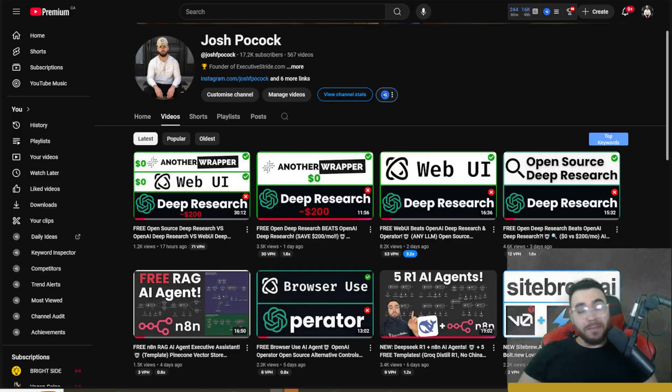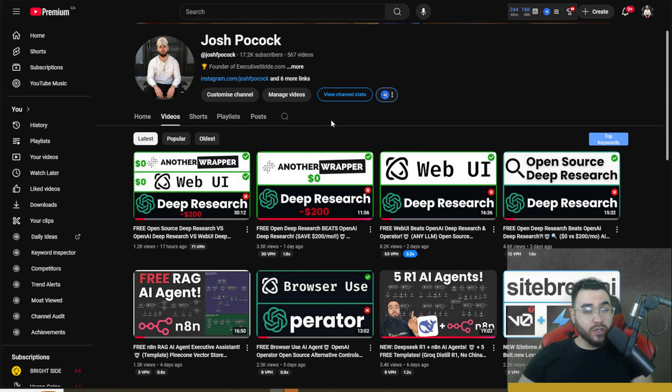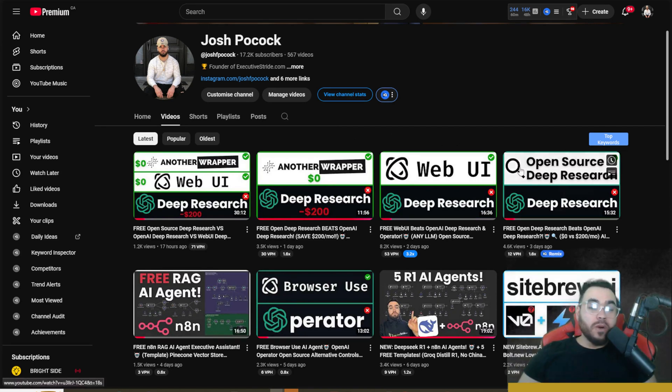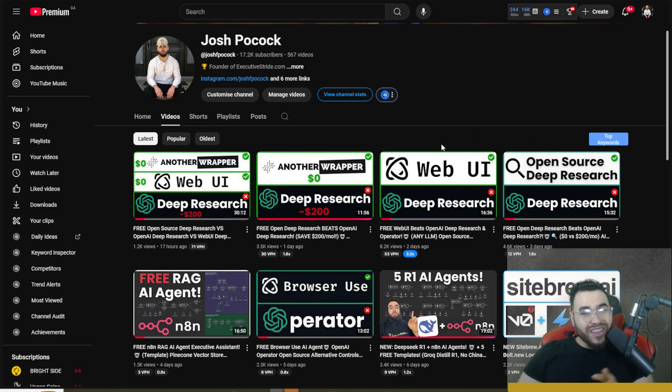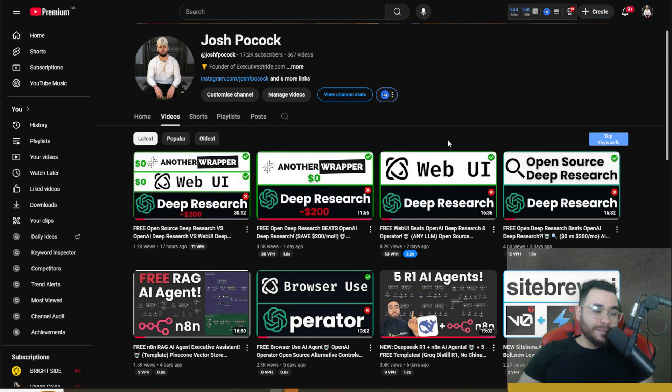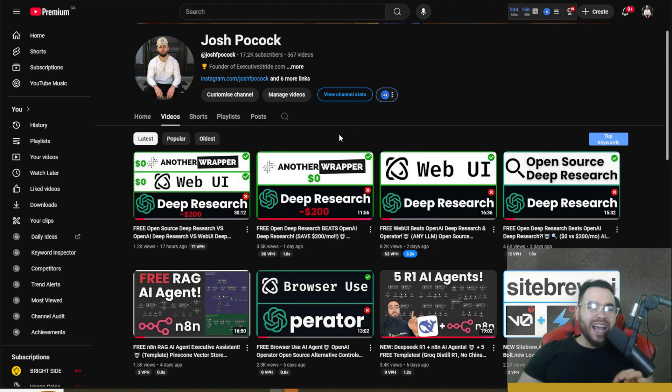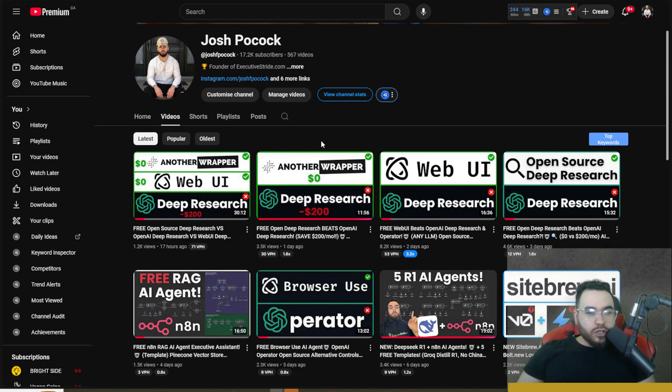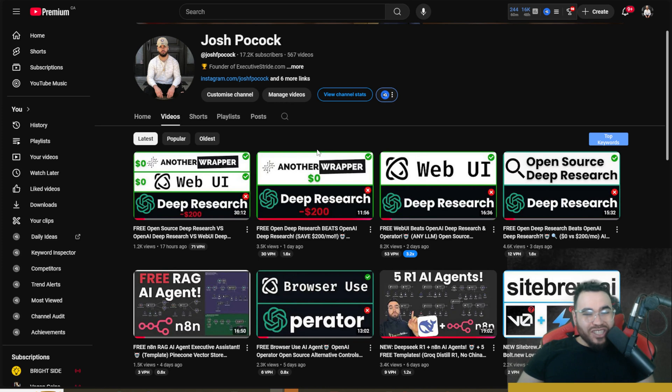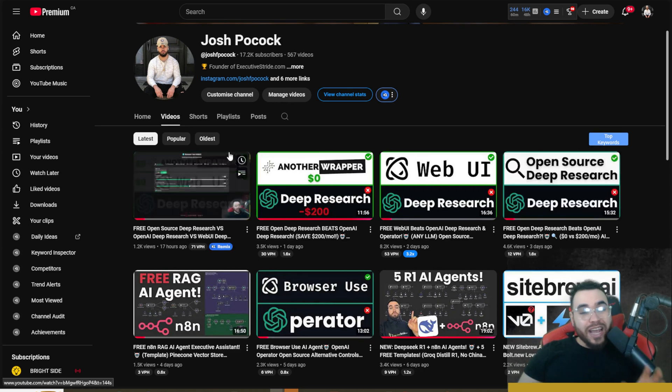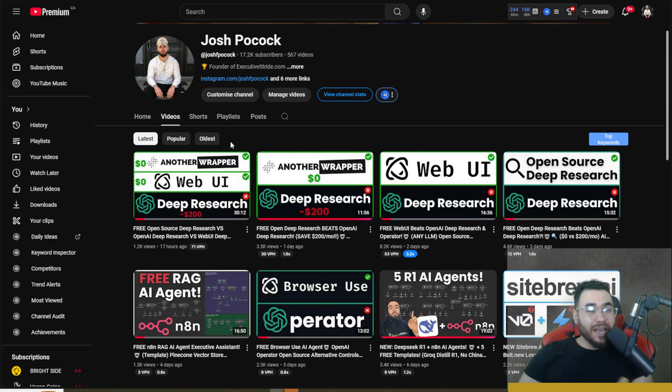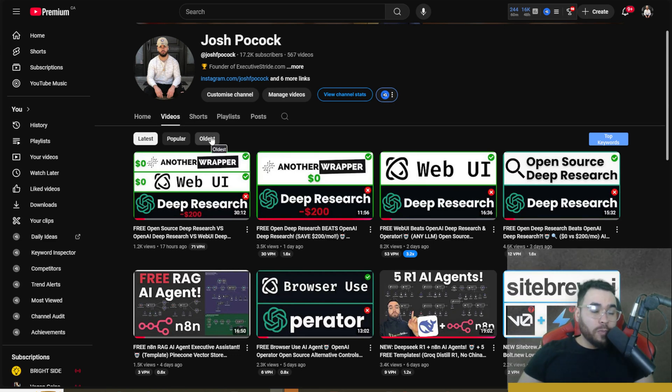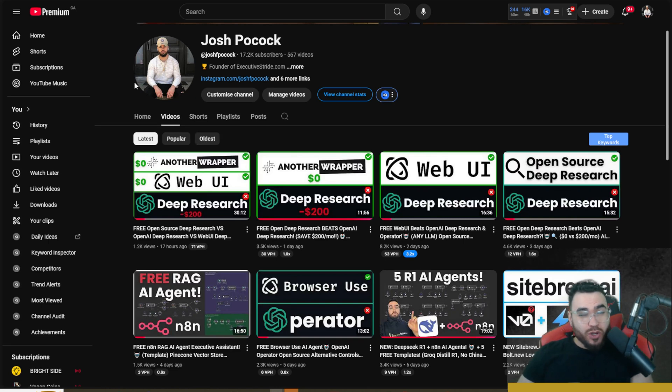We've been doing some deep dives on different open source alternatives on this channel. Within the last four days we did four different videos - one on open source deep research which is a CLI tool, another was Web UI which is made by Browser Use and has deep researching capabilities, another wrapper which is a GUI front end interface to open source deep research, and I did a video yesterday doing comparisons step by step showing you how to set these all up as well as testing these open source models against OpenAI's Deep Research.